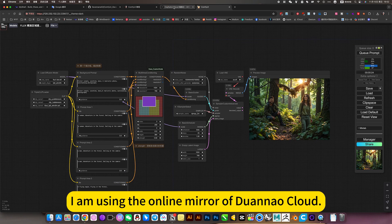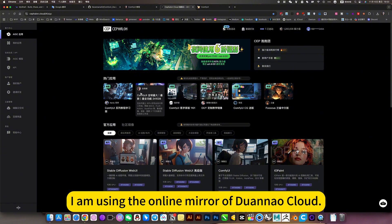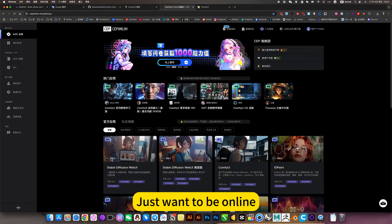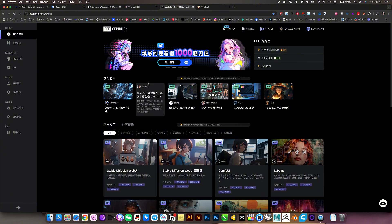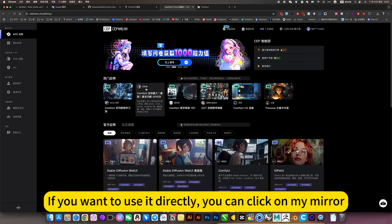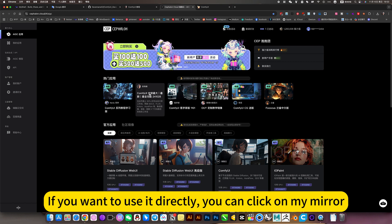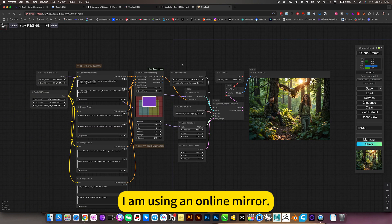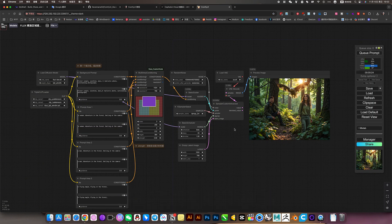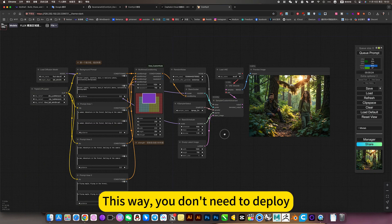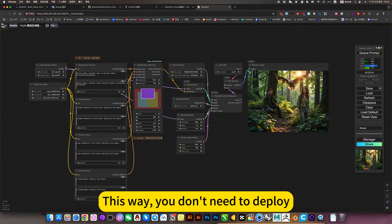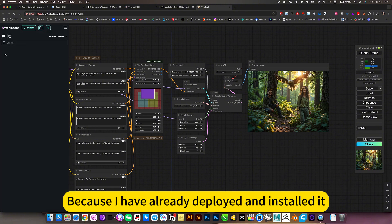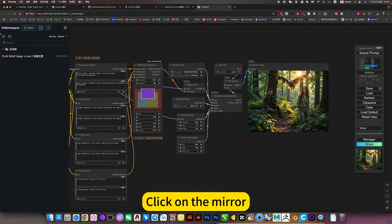I am using the online mirror of Joanna Kua. Don't want to deploy locally, just want to be online. If you want to use it directly, you can click on my mirror. This way you don't need to deploy because I have already deployed and installed. Click on the mirror.